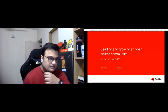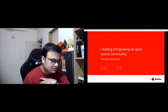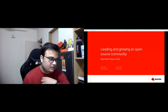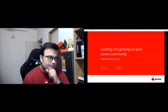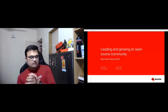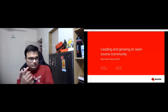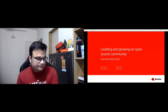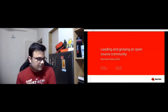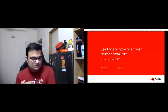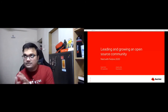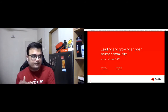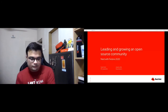This is a topic that is very near and dear to me, and also one that I've been working on with a few other folks at Red Hat. I will be talking about leading and growing an open source community, and hopefully by the end of the session this will be really helpful for some people out there.